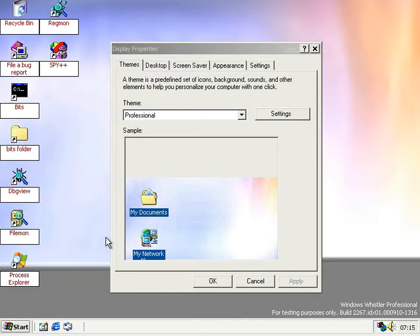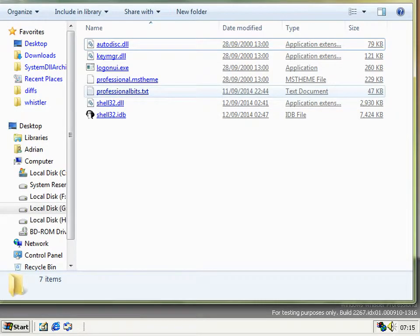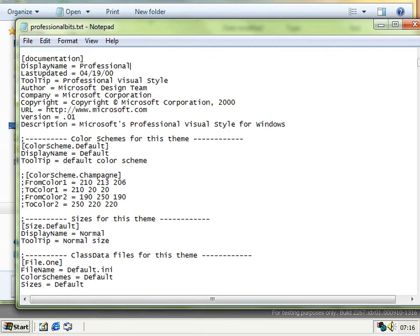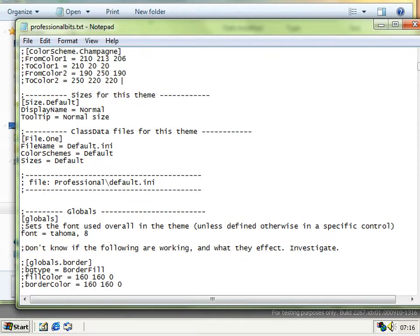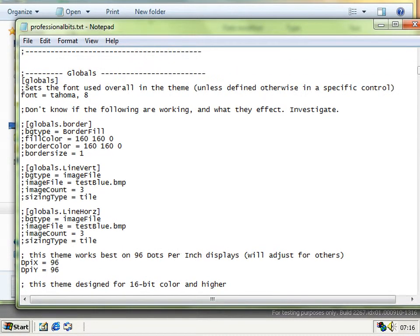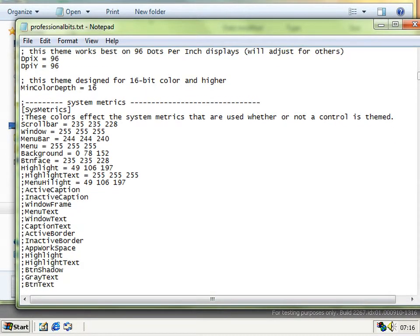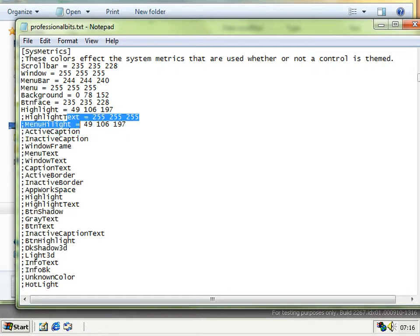That brings me to one of the first things I want to talk about: how this theming was defeating people at Microsoft and how much work it was taking to implement properly. If we open up the actual contents of the theme file — stored as Unicode in the MS theme file — you can see all this stuff. The champagne colour scheme is commented out, and most of these globals show that developers didn't know if they were working or what they did. That's a comment left by somebody at Microsoft, so obviously they either had somebody new on the team or a lot of people going backwards and forwards.